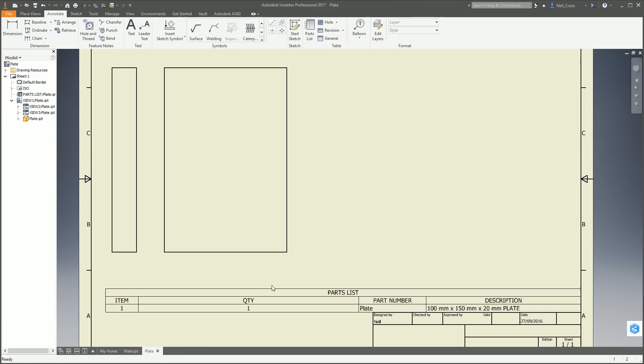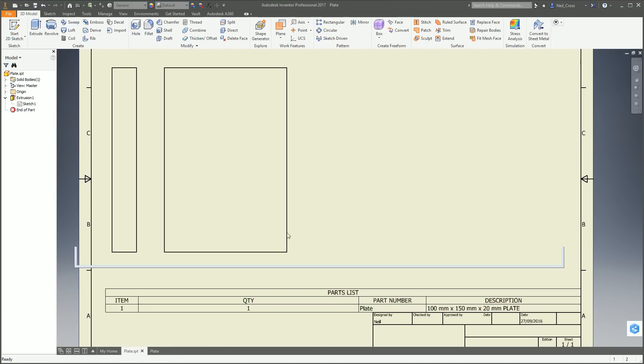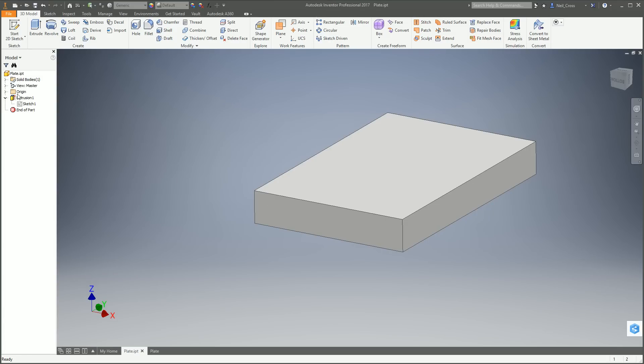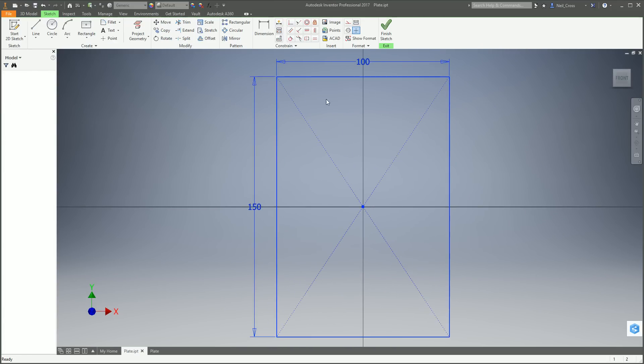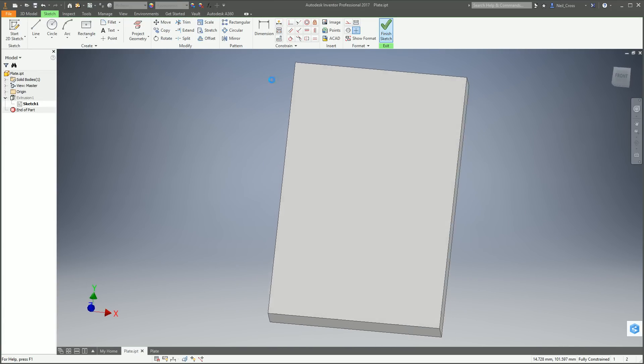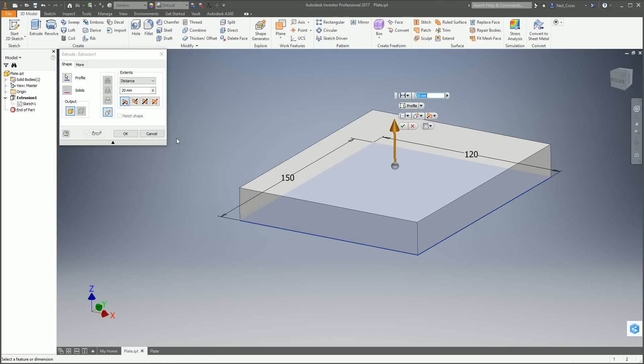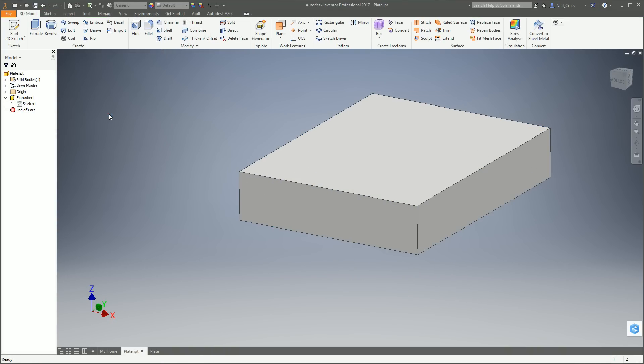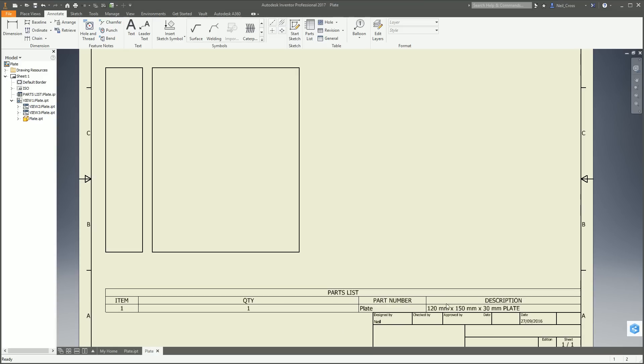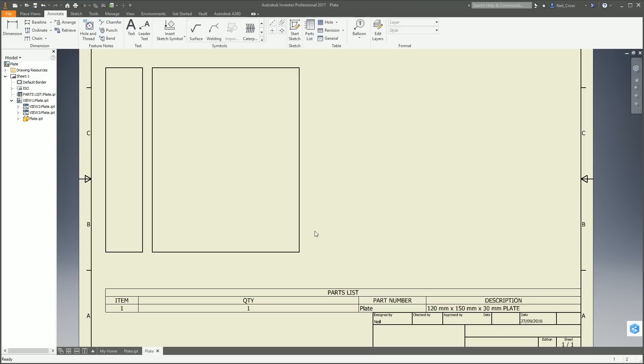That's it, that's pretty much it. That's how you do it. So now we go back to our model and change this value. Let's change the length to 120 and the extrusion thickness to 30. That should now immediately update the drawing, 120 by 150 by 30. So those parameters, whatever you set them to, they're now going to always be in the description which is always going to be on your drawing. There you go.